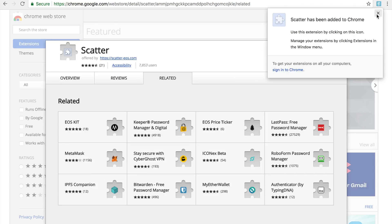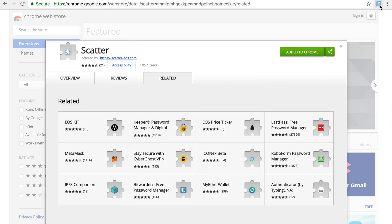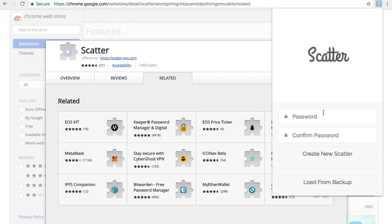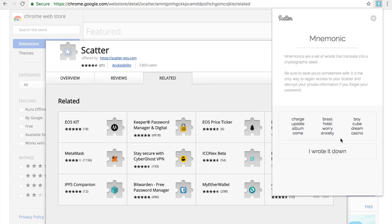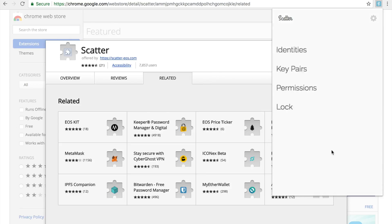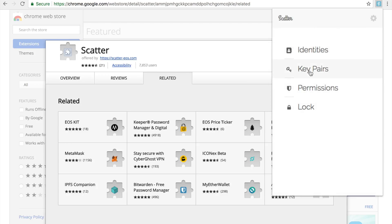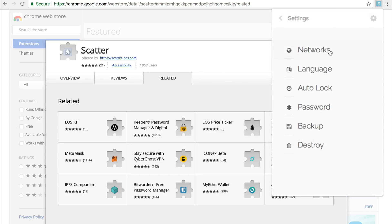Once you do that, your Scatter extension is loaded onto Chrome and you can see it right there. Click on it and Scatter will ask you to set a password. Set up the same password twice and once you do that it gives you a unique mnemonic. Write this down. You can even delete Scatter after you vote if your private key is safe somewhere else.